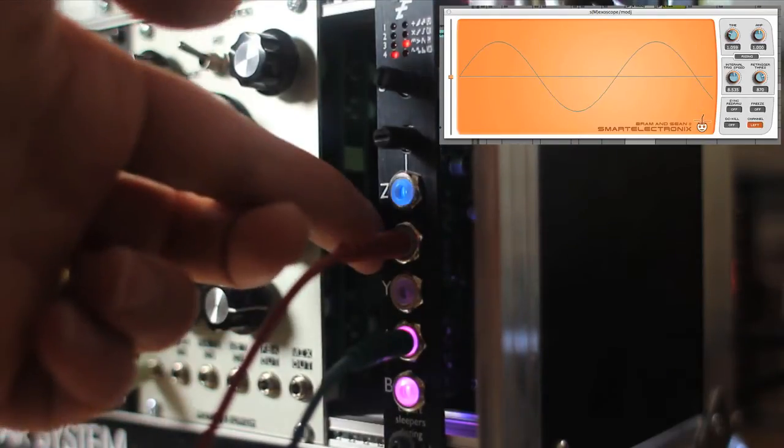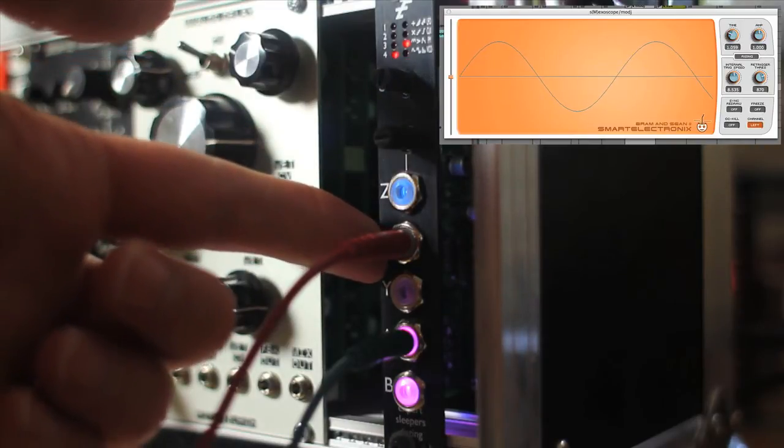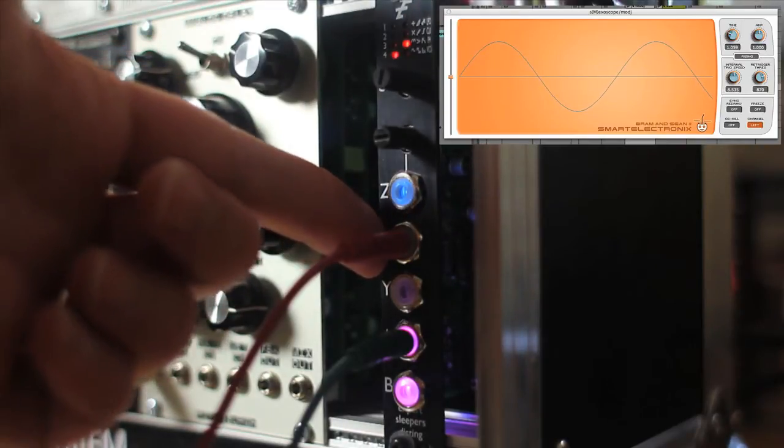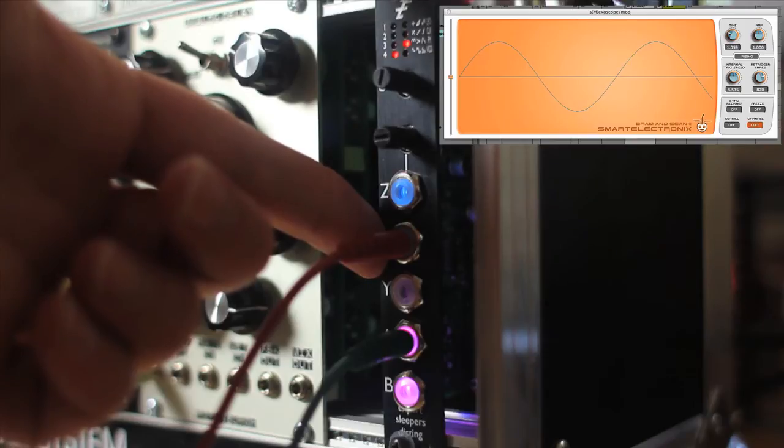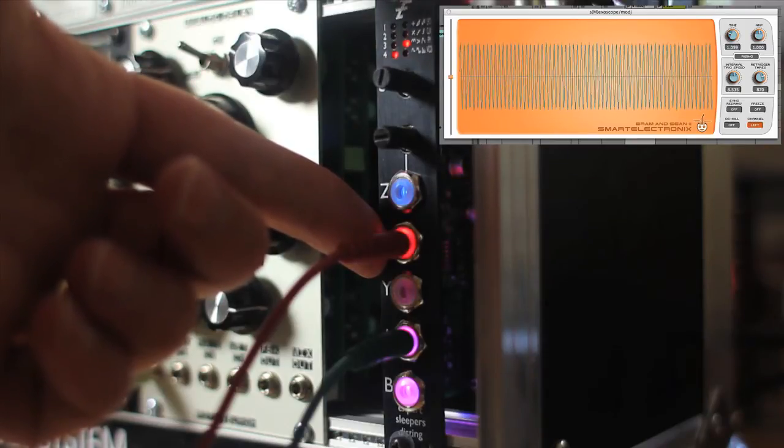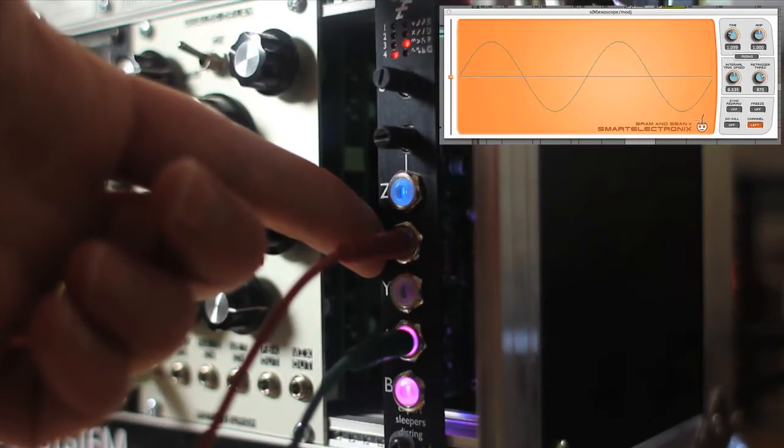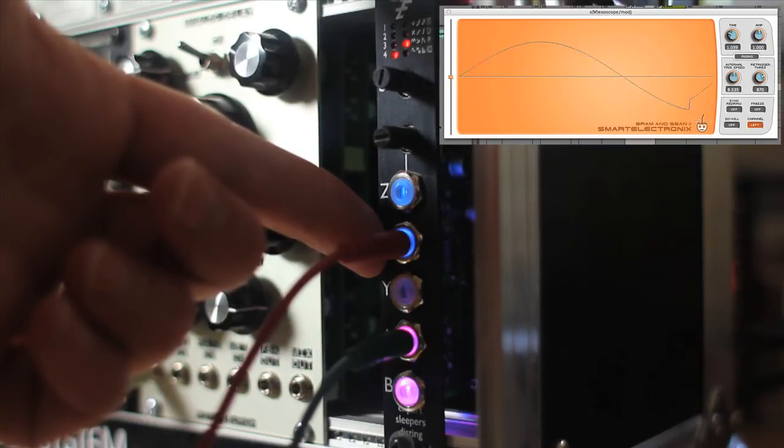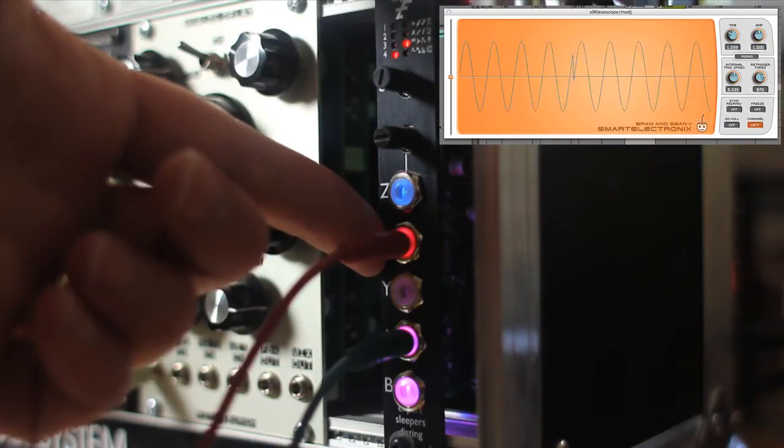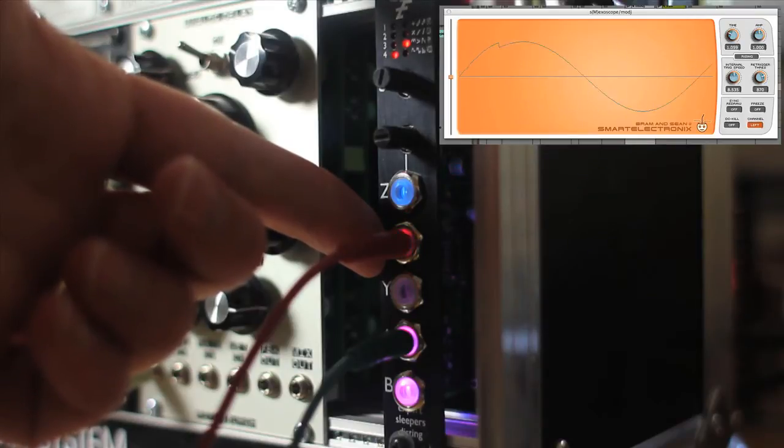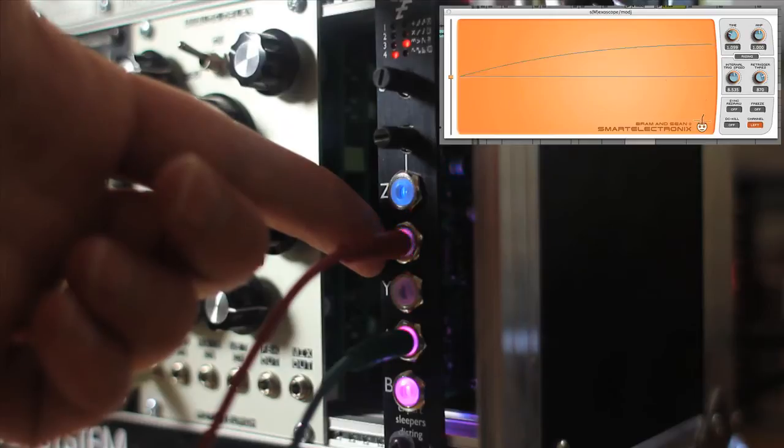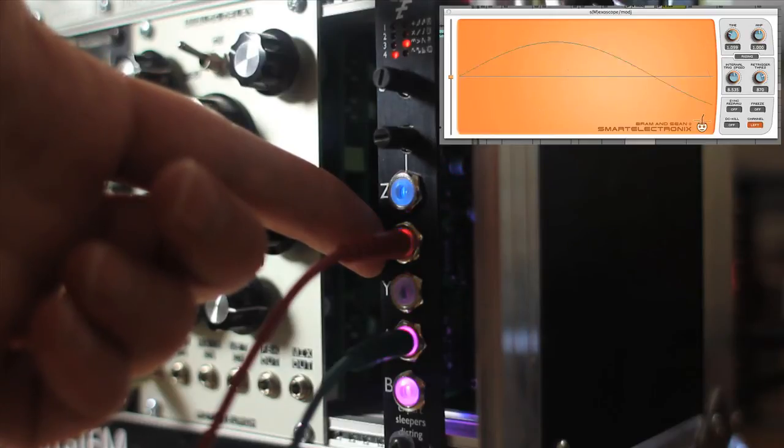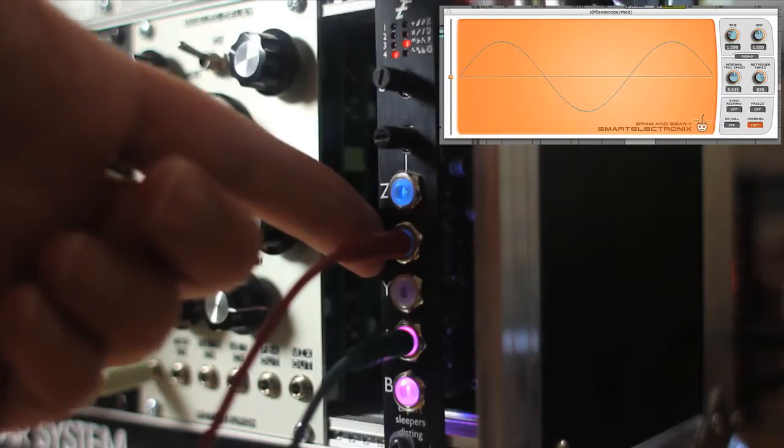And the X input is the 1V per octave pitch input. If I just wiggle the CV on there, you get the idea. It goes very low and very high. There you go, a perfectly ordinary VCO.